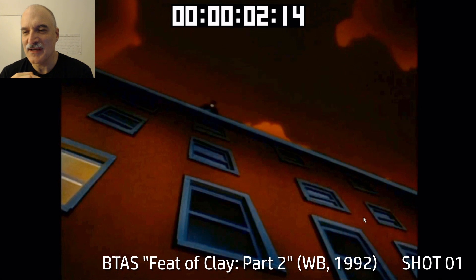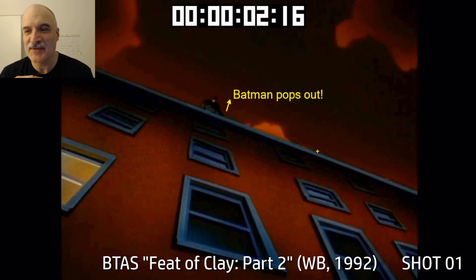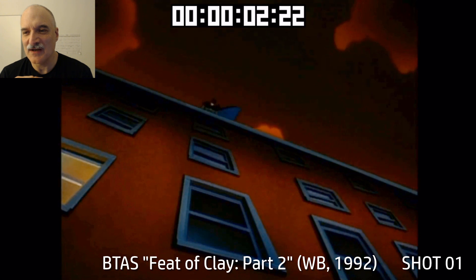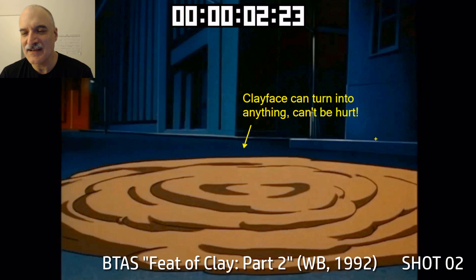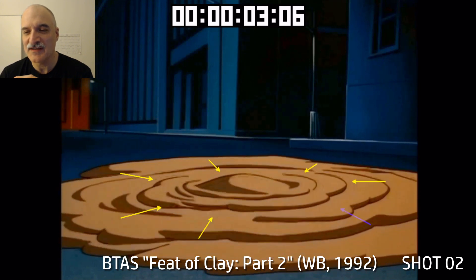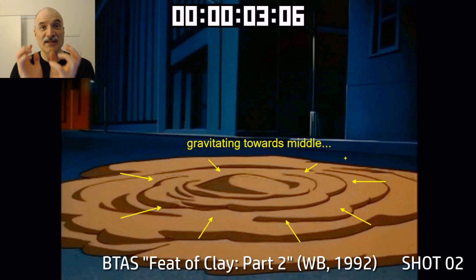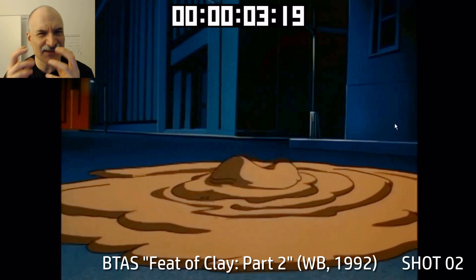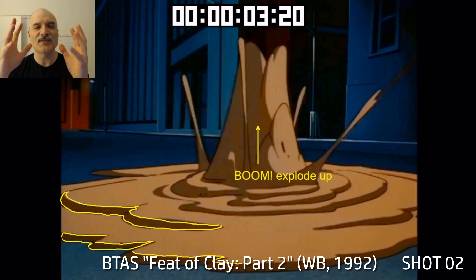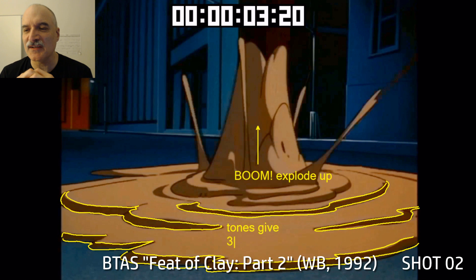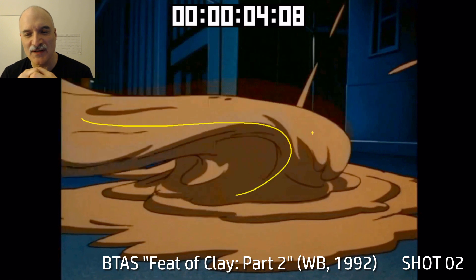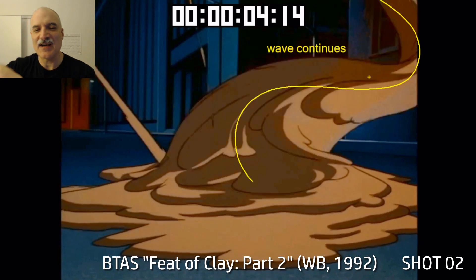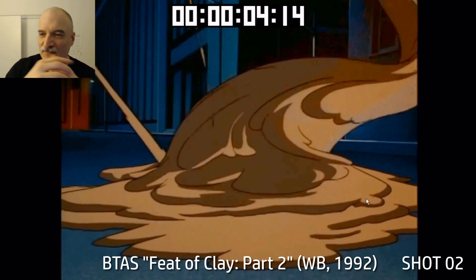Clayface is past the screen, leaving a clear frame for Batman to pop his head out, looking down — he's never met anyone like Clayface. Clayface has landed as a puddle; he can't be hurt and can turn into anything. So he's going to gravitate to the middle and reform himself into his human body — but not in a linear way. He's going to explode upward with little bits of clay shooting out everywhere. You can see the tones drawn on here, giving it three-dimensionality. That's really important; otherwise this clay would not feel nearly as solid and lumpy.